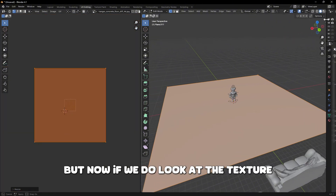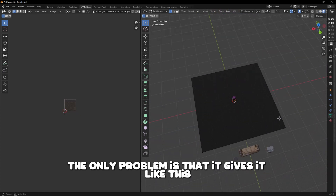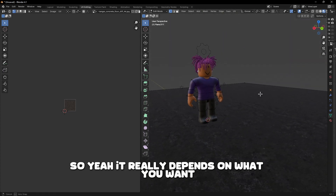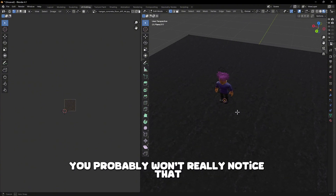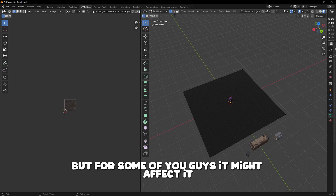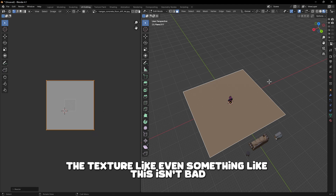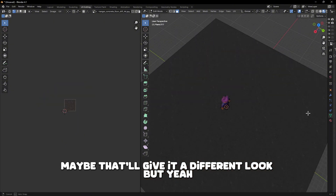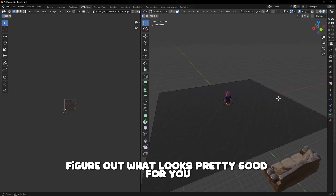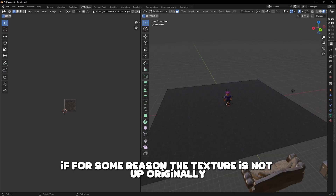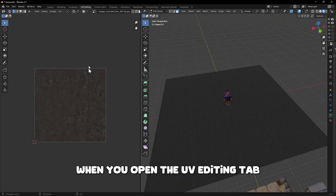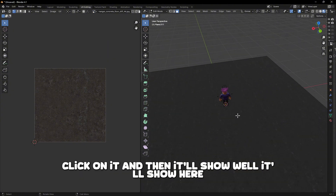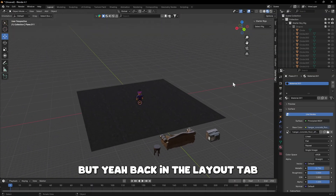Drag it out to scale — now the texture is much more zoomed out. The only problem is it gives a constant square repeating look since the texture is duplicating. It really depends on what you want. The way I'm shooting my GFX you probably won't notice the repeating, but just continue to play around with the size and even try rotating it for a different look. Also, if the texture doesn't show in the UV Editing tab, click the picture icon to find it and it'll display there.